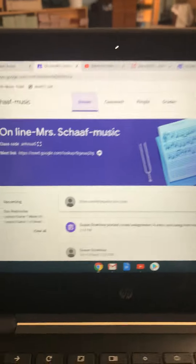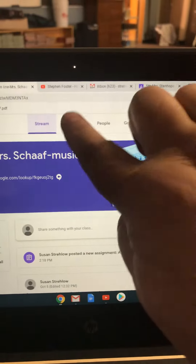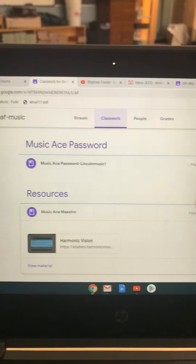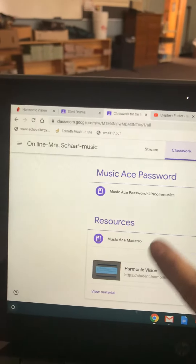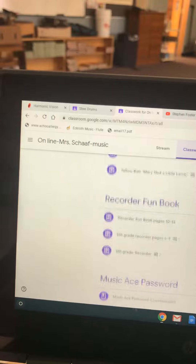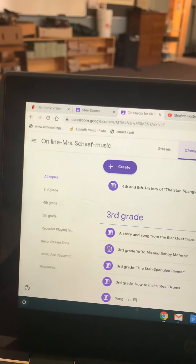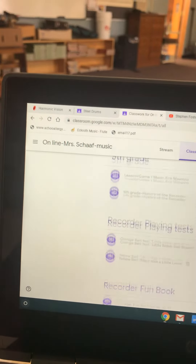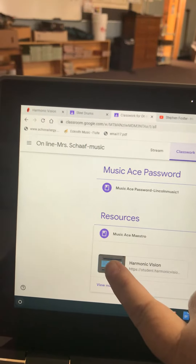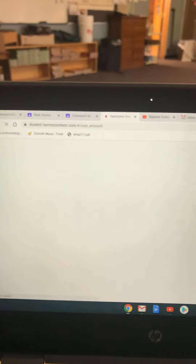This is to help you get into Music Ace. Go to classwork. You will scroll down until you get to resources, and it is under there.